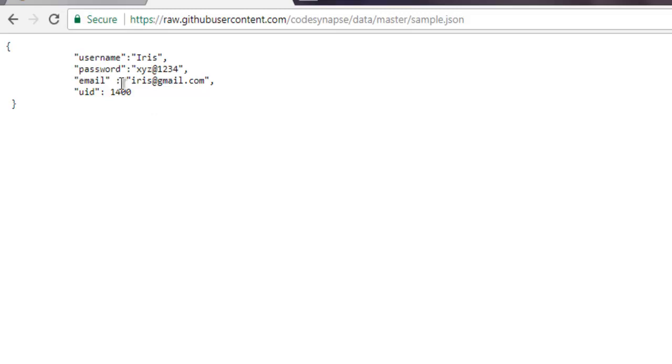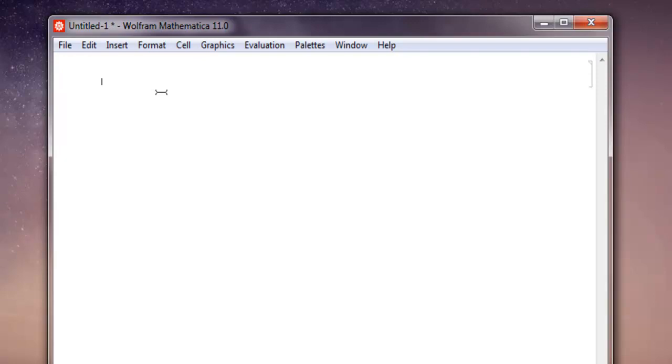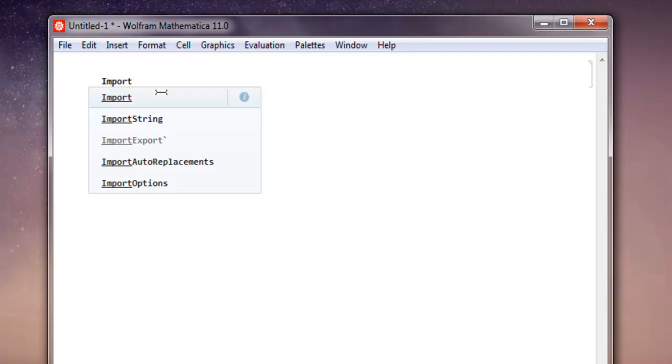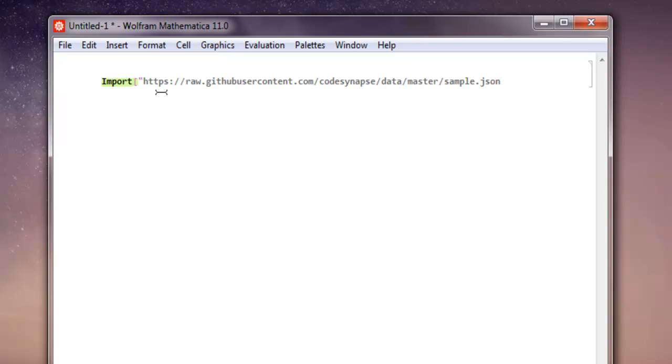Now let's go back to the notebook. Here we're going to use the Import keyword, and within square brackets we're going to add double quotes, then paste our GitHub address. As you can see, this is the JSON file address, basically shows the raw data in JSON. Then we're going to close double quotes, then close square bracket, then shift enter.